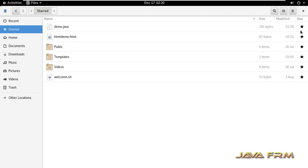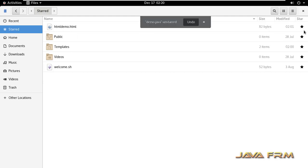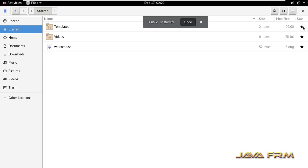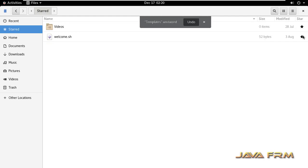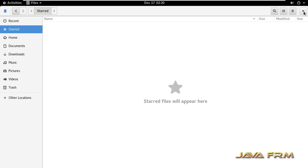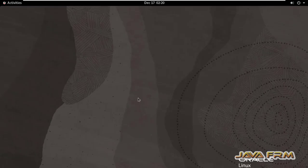So you can unstar by just clicking the star symbol. This concept is similar to bookmarking a web page in a web browser, so that you can access the files and directories directly without going to that location.